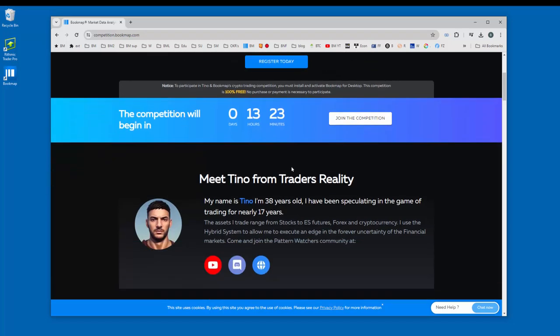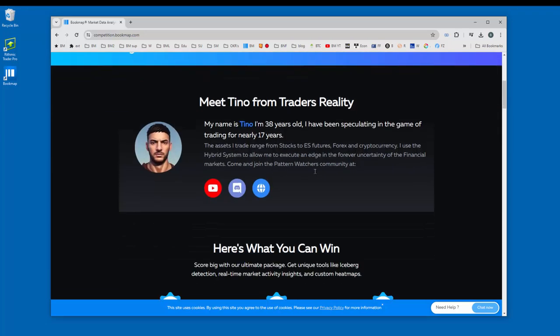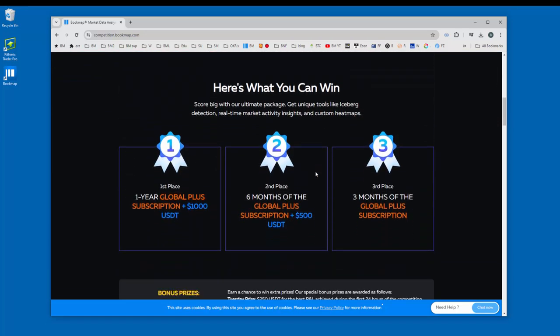Meet Tino from Trader's Reality as he'll be hosting the event with bookmap. Let's scroll down a bit further and these are the prizes you can win.